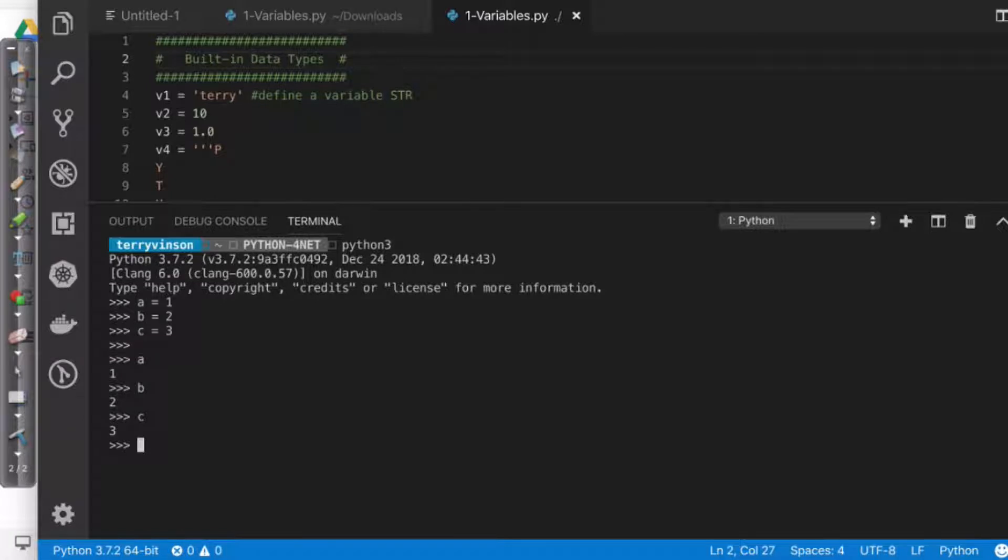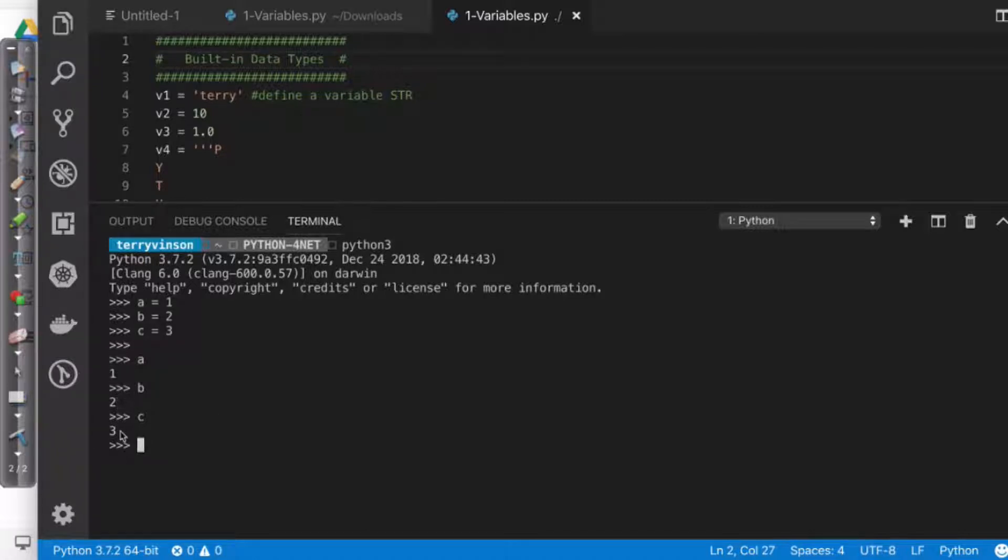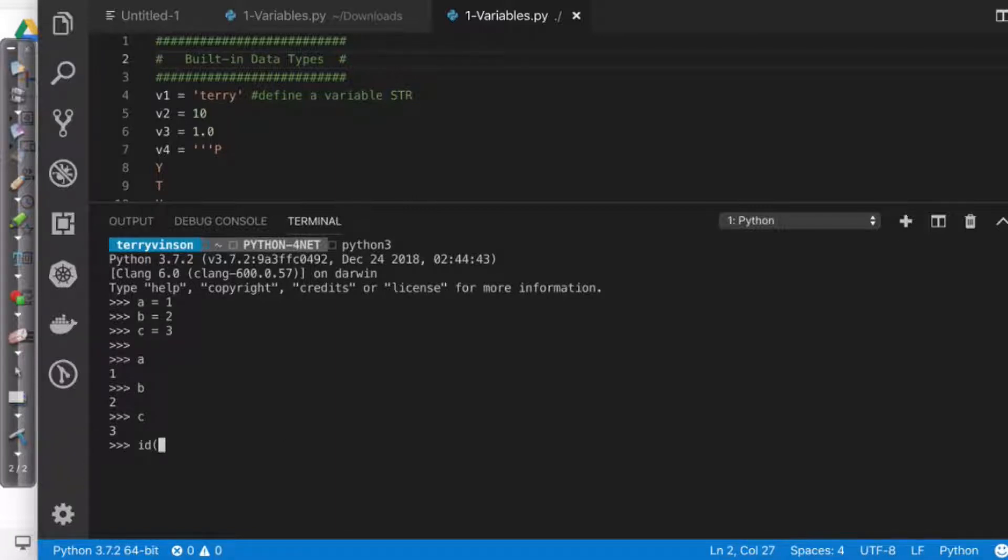Now, if I come in here and look at where this information is stored, remember we discussed that lattice. What will end up happening is that since these numeric values are different, they'll all be stored in different locations. Now, how can I see that? Well, I can use the ID syntax.